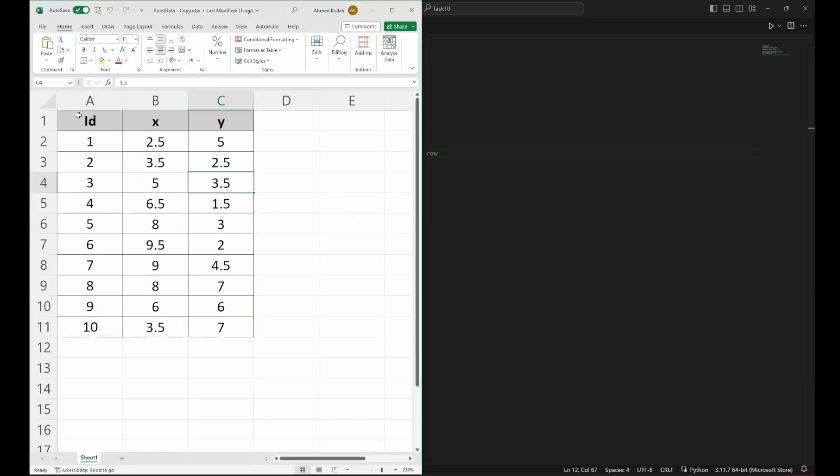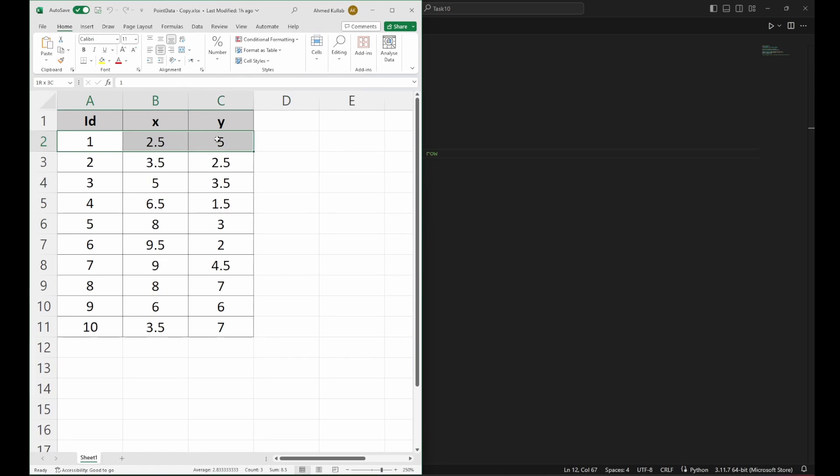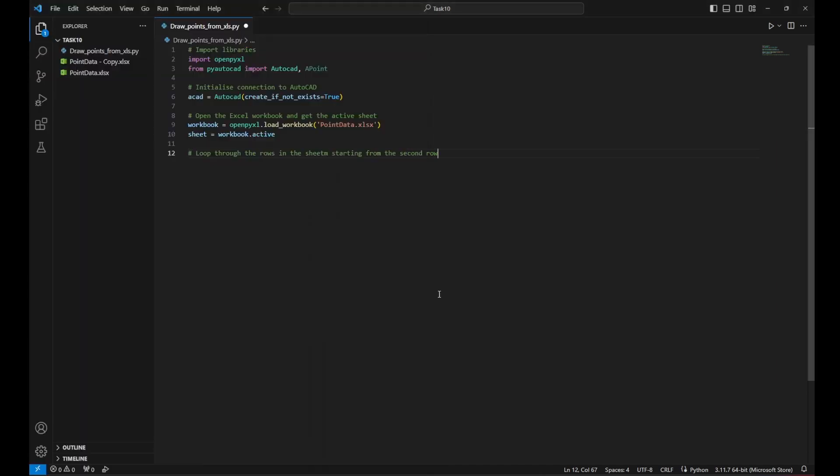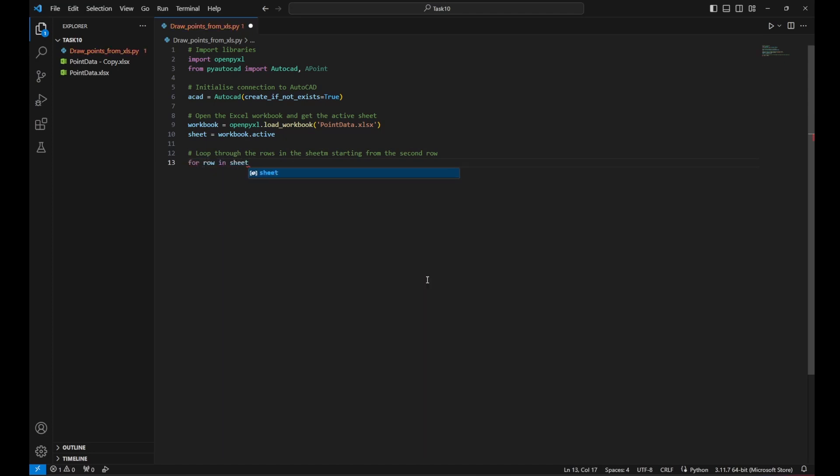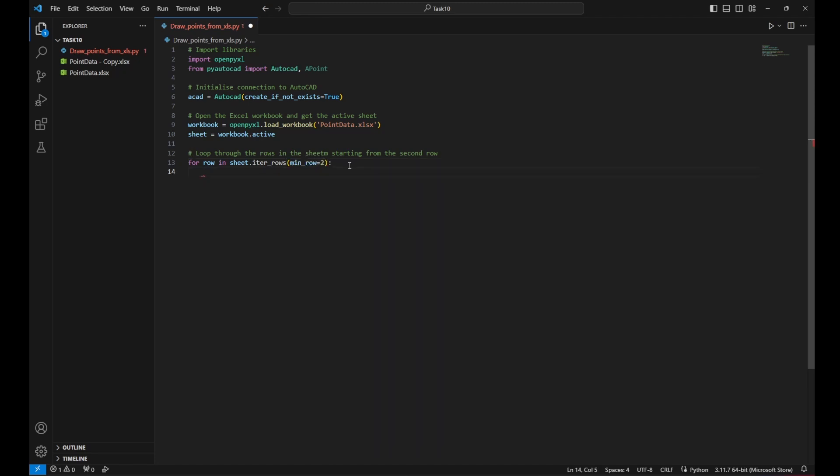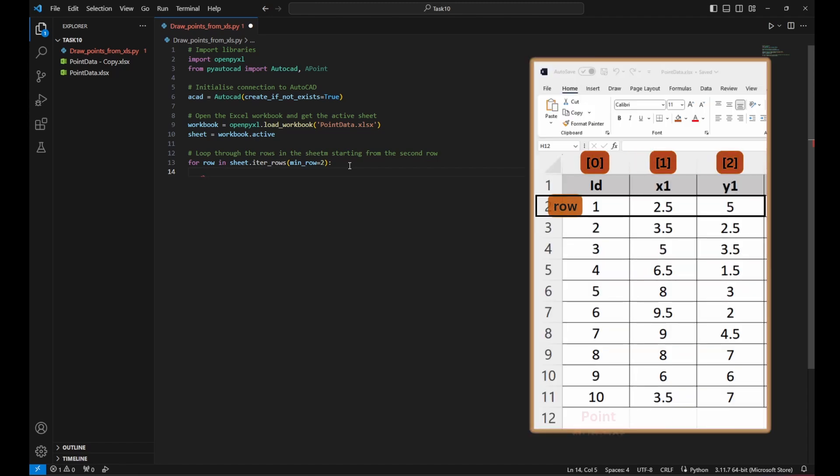Now I need to loop through the file. So I get every row and draw the points. So to start that loop, I would put for row in sheet dot iterate rows and between brackets minimum row equal two. This will help me start from the second row because the first row would have the header.